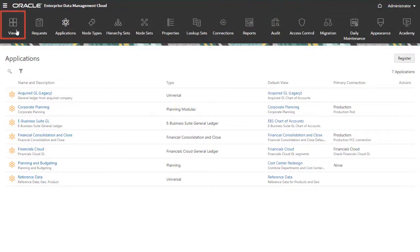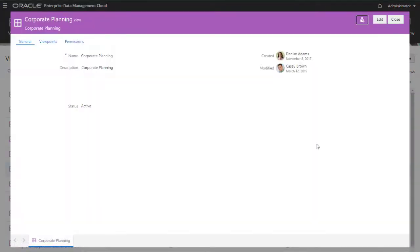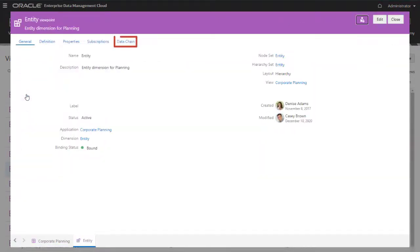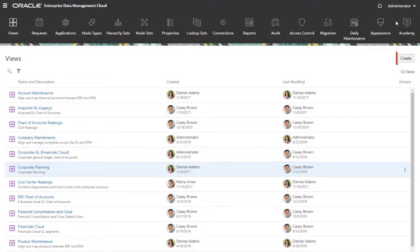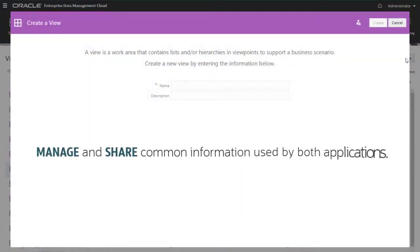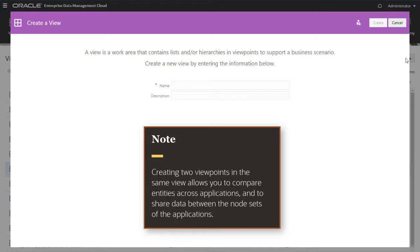Let's navigate to Views. Notice that each application has its own default view, viewpoints, and data chain objects, which the system created as part of the application registration process. I want to create a view to use as a central location to manage and share common information used by both applications. Creating two viewpoints in the same view allows you to compare entities across applications and to share data between the node sets of the applications.